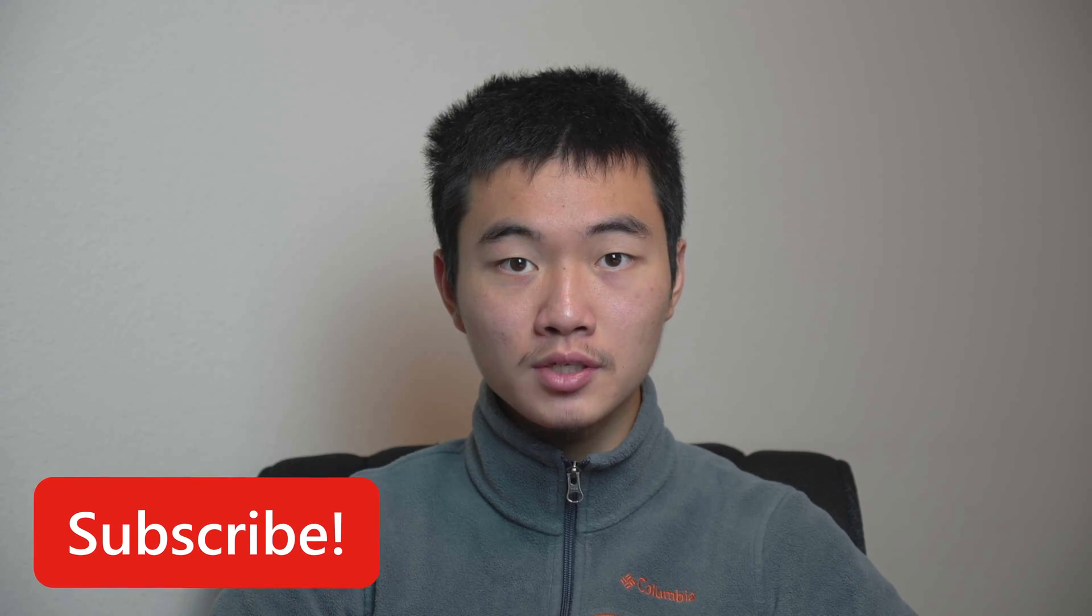If these videos were helpful to you, please consider subscribing to this channel down below. With that said, thank you very much for watching, and I hope to see you in future videos.